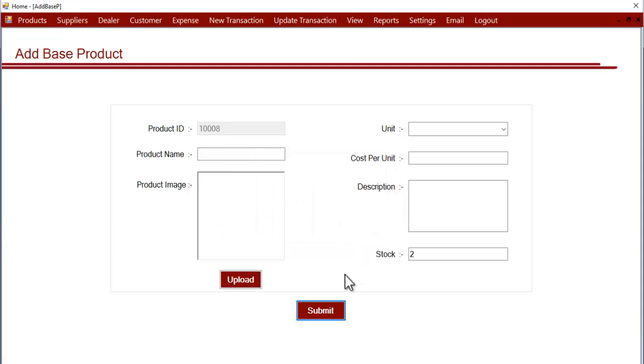Now the product entry has been made into the system. This is how you can enter base products at the cost that you buy that particular product, at the unit at which you buy whether kg, liters, or directly as quantity. This is how the base product entry section works. Thank you.